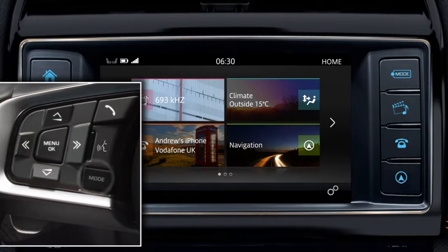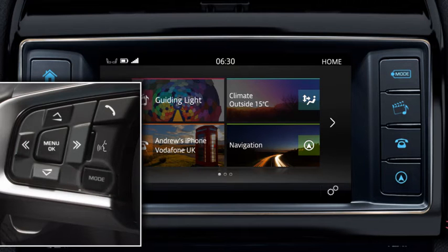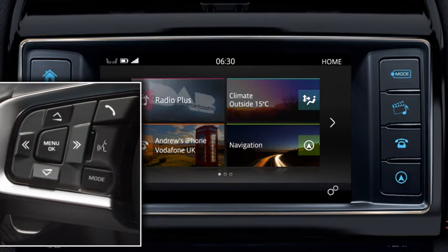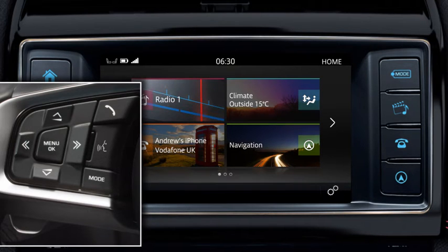Use the mode button to scroll through all audio sources. Once you've made your selection, it appears in the message centre.